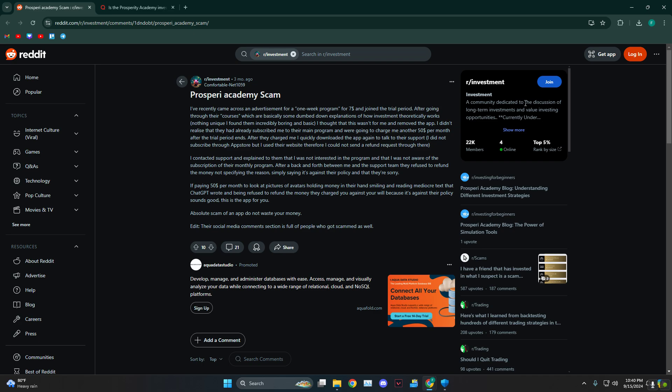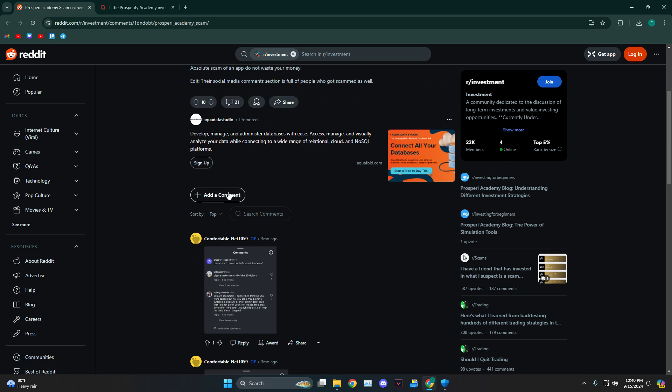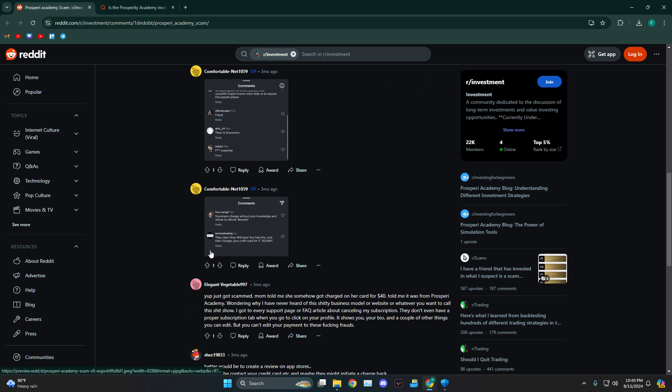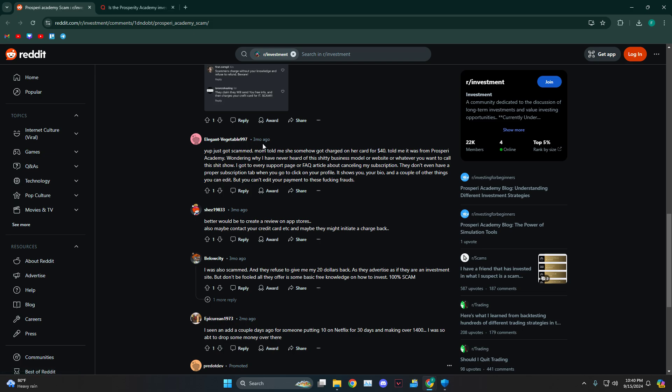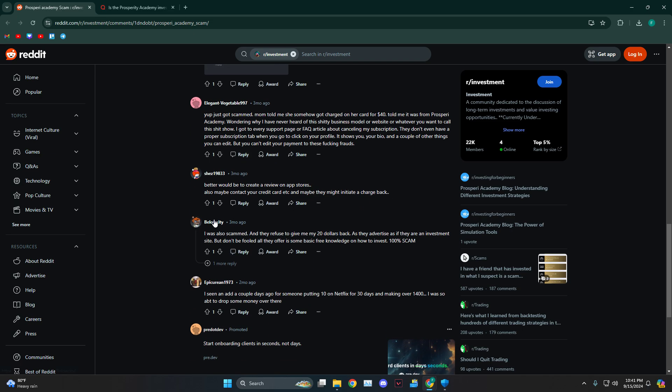This one person says that this is a scam. Another person says that they got scammed and she got charged for $40. Basically they have a lot of hidden charges.